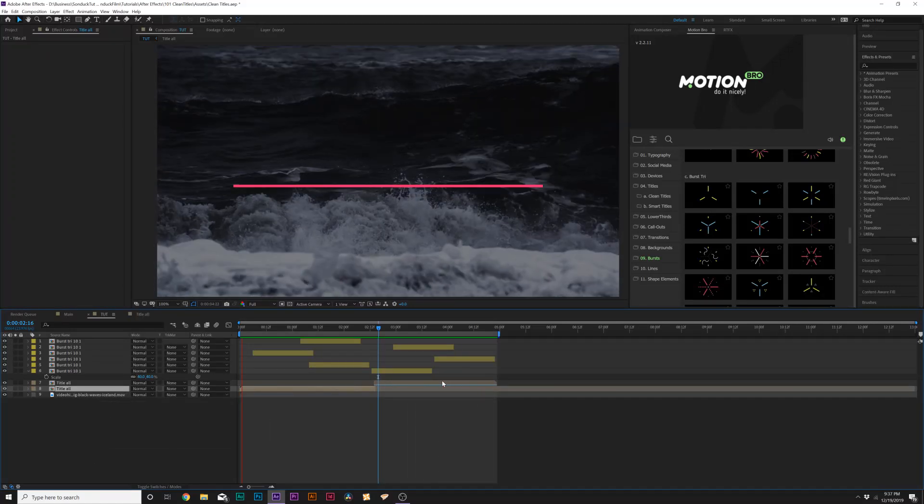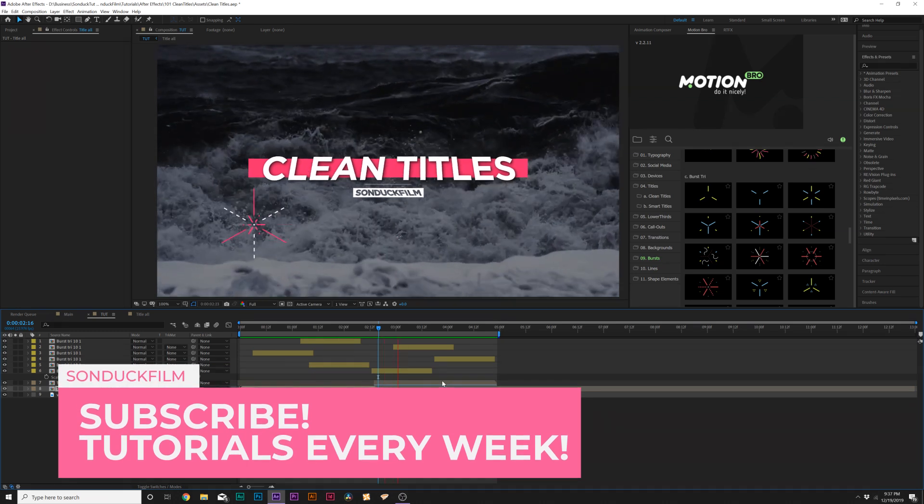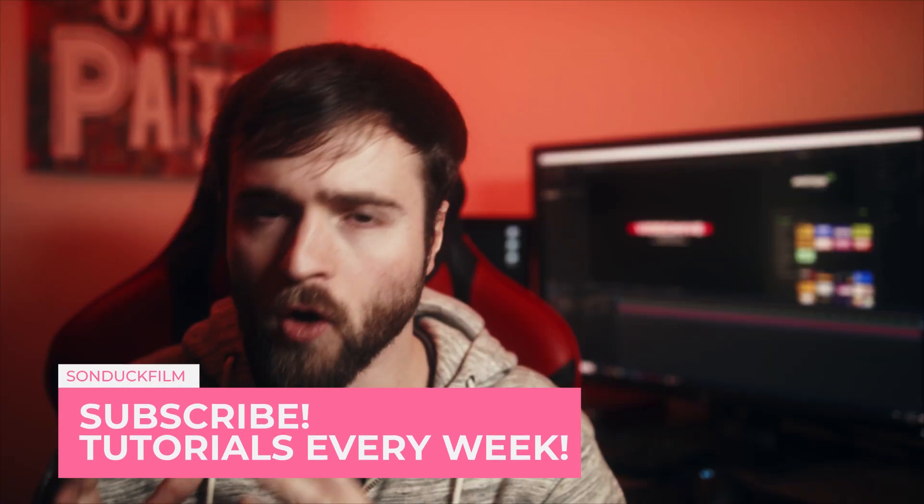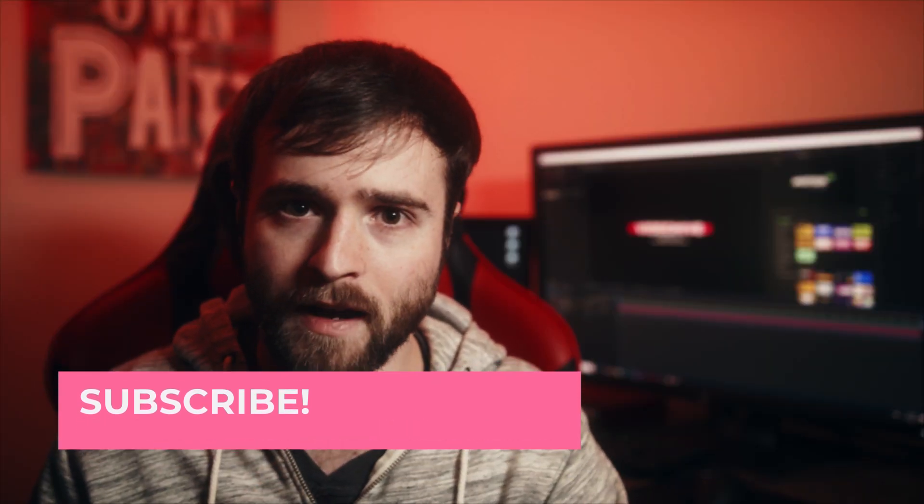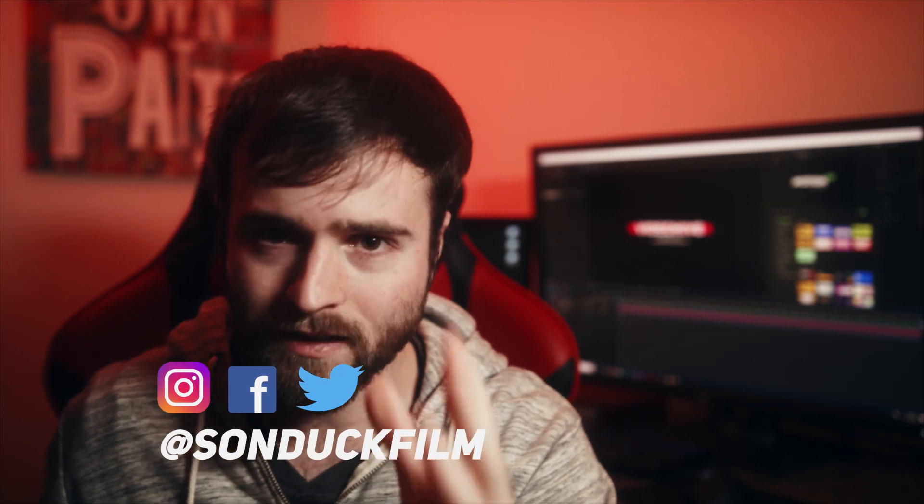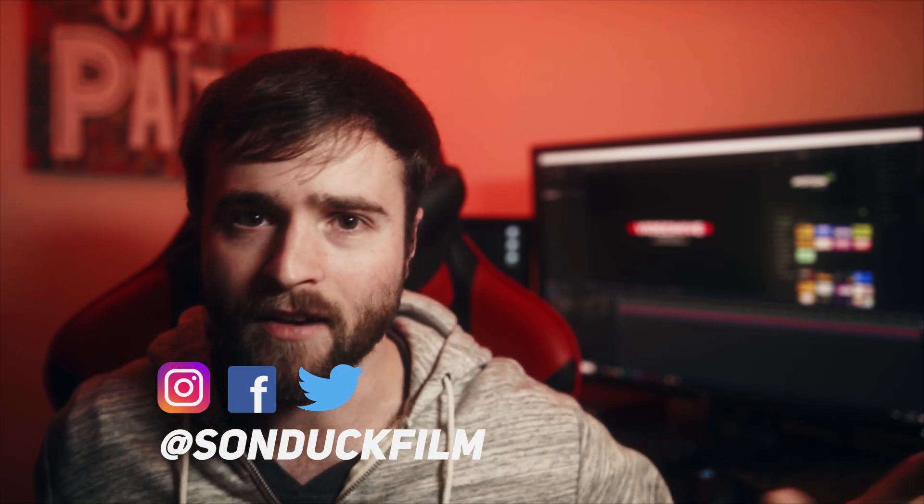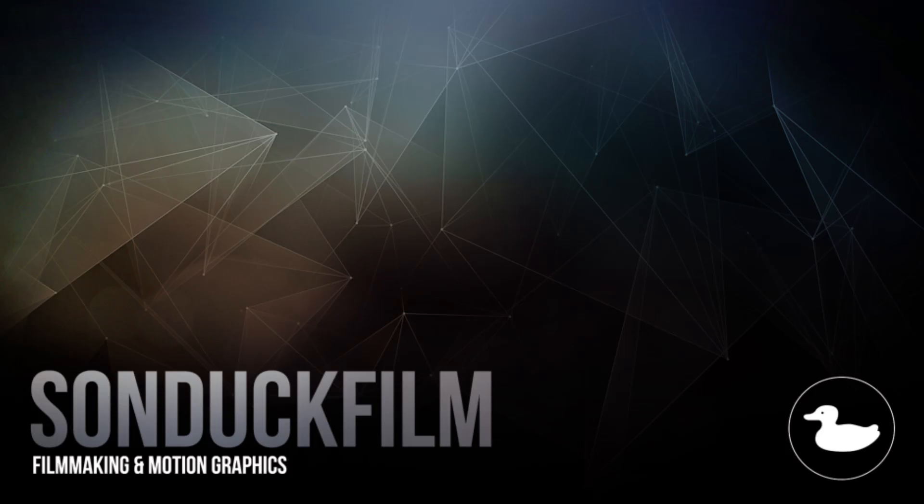So hopefully now you can leave this video with a great mindset to creating your own minimal clean titles inside of After Effects. I hope you found this video helpful. And if you did, be sure to hit that subscribe button because we post multiple post production tutorials every single week right here on the channel. You can also hit me up on my social media networks. Those links are in the description. And always, be creating.